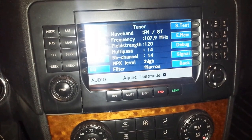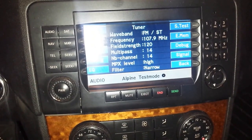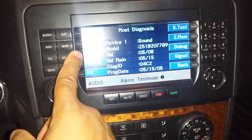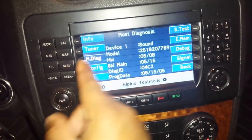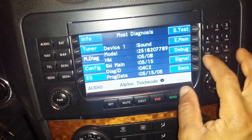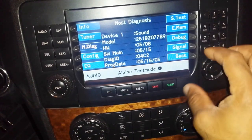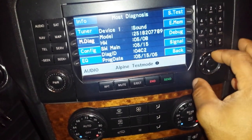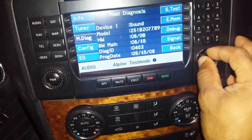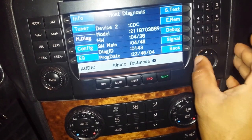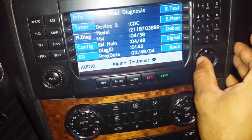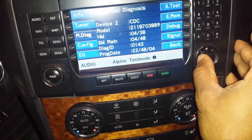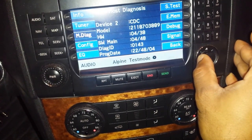Tuna will show you your signal strength and whether your antenna is working. The M Diagnostics screen shows Device 1, which is the head unit — its model, hardware, software, and program date. Scrolling right to Device 2 shows your CD changer's hardware, software, diagnostics, and program date.